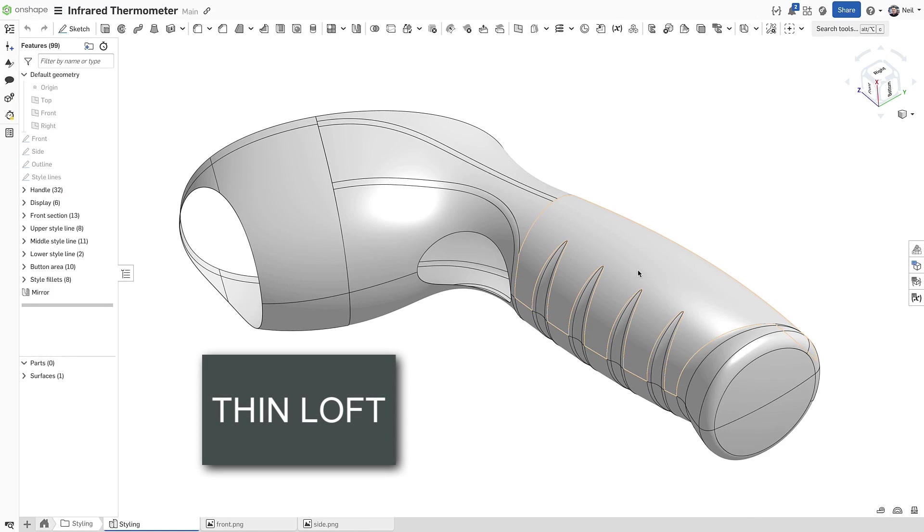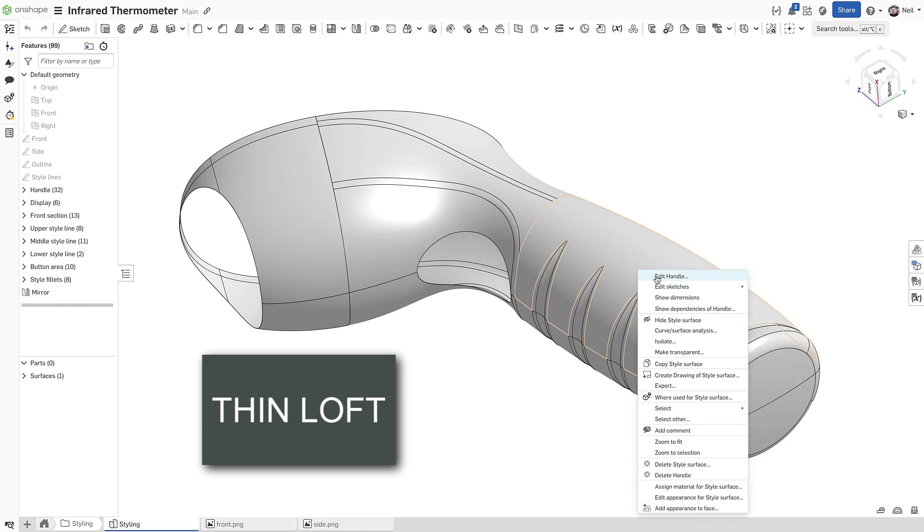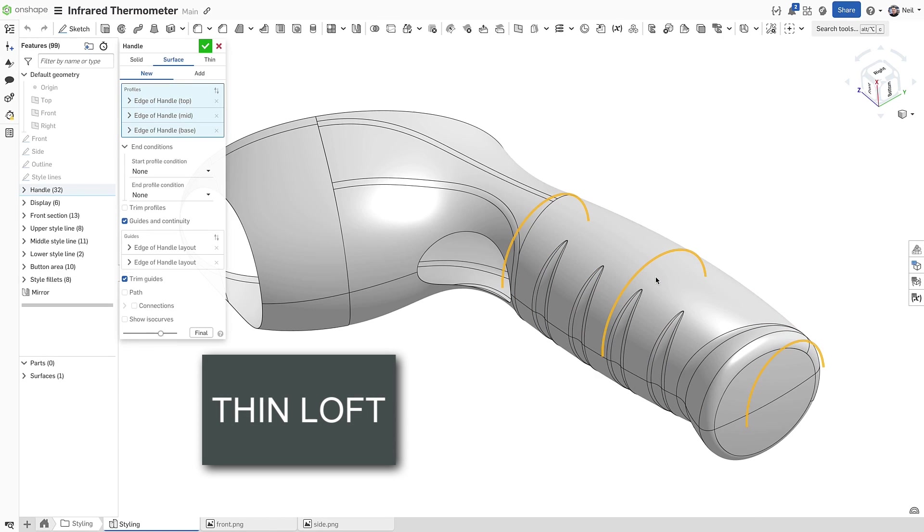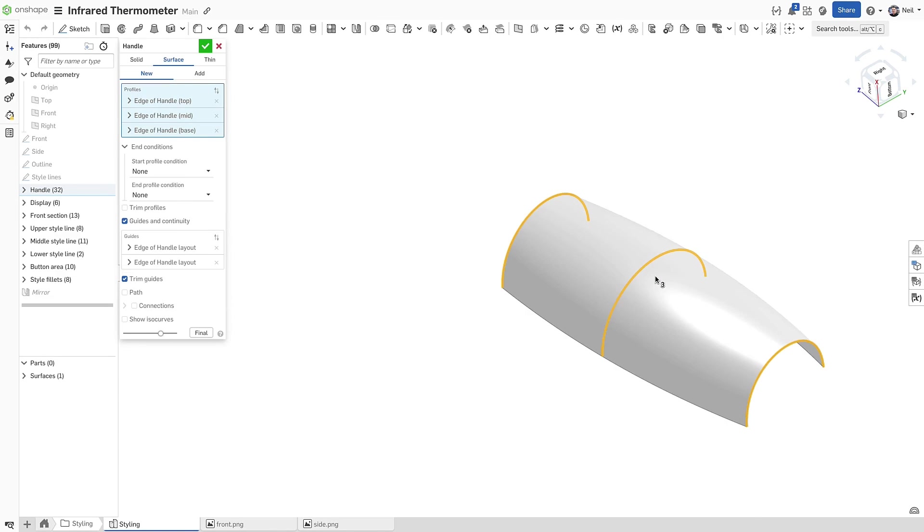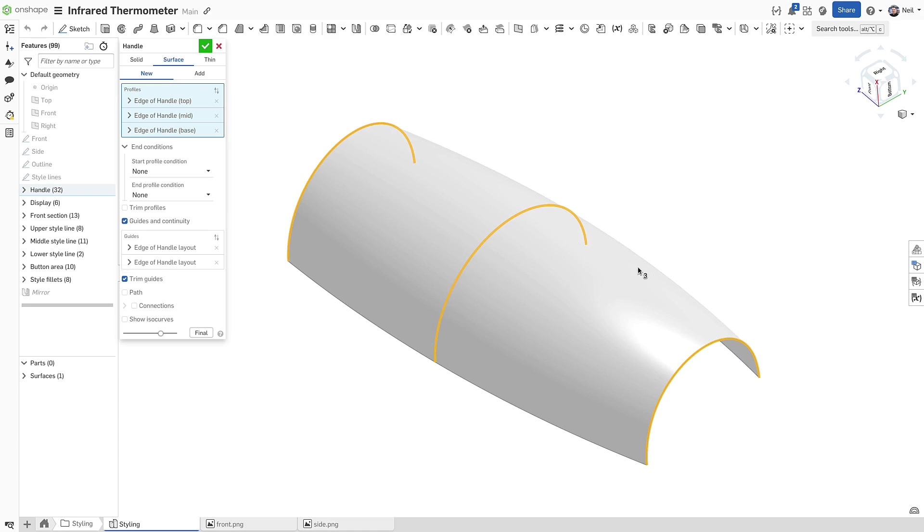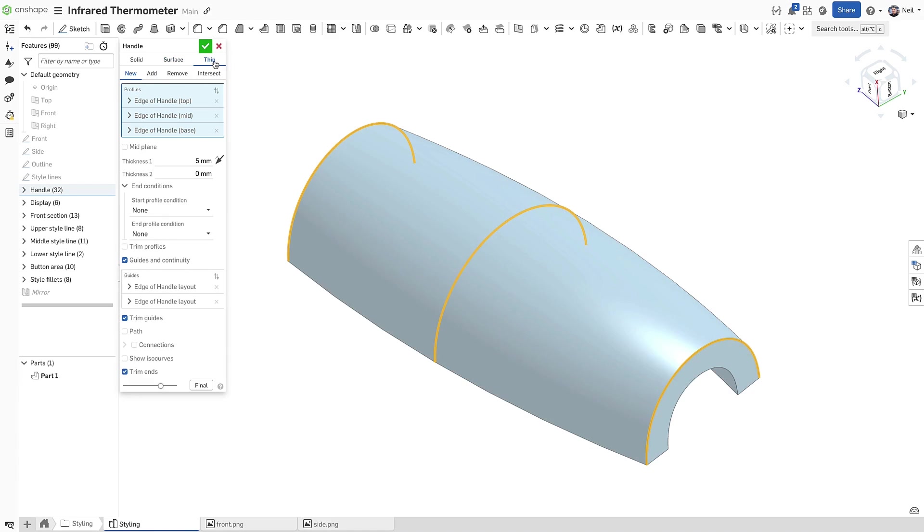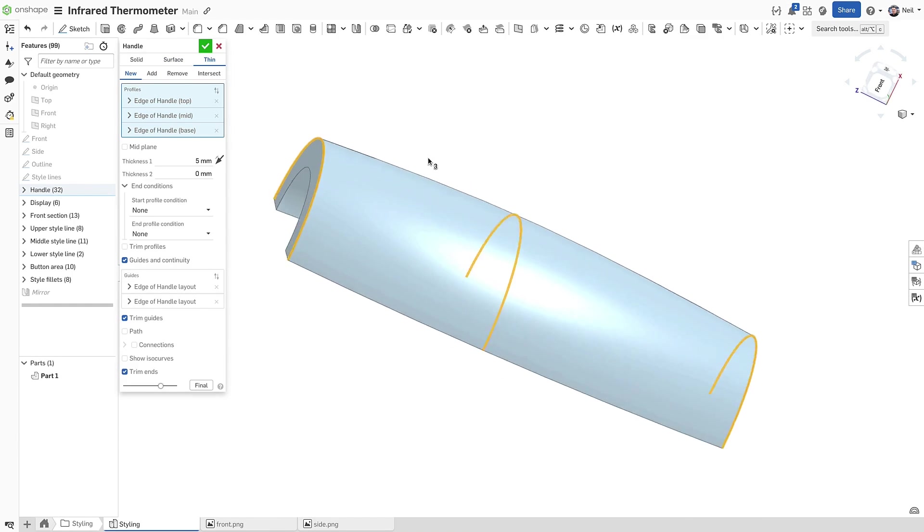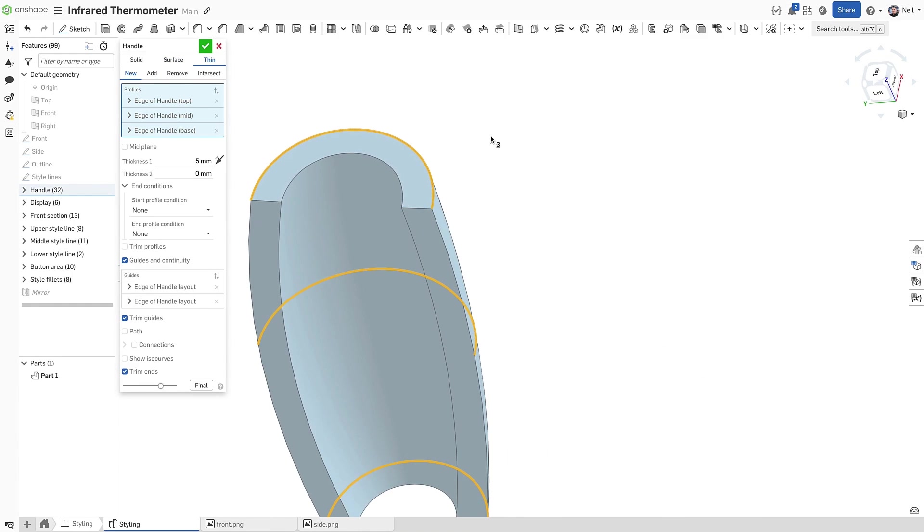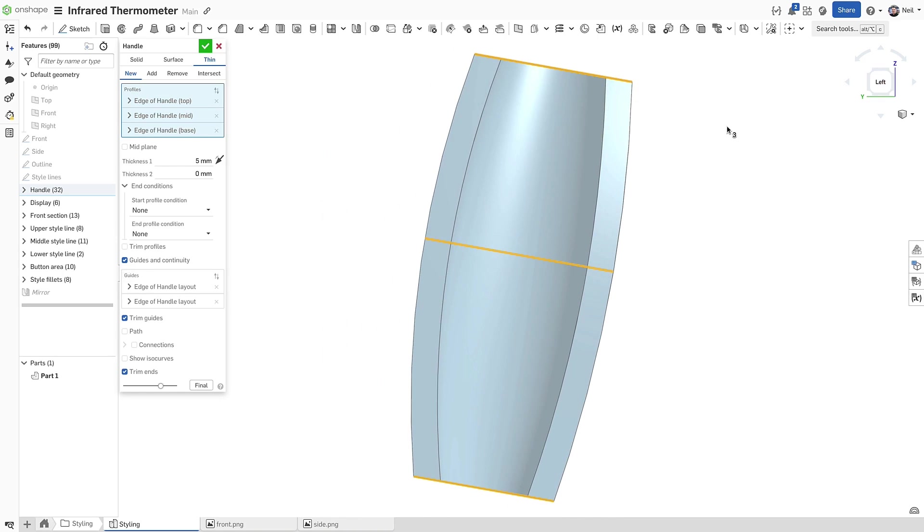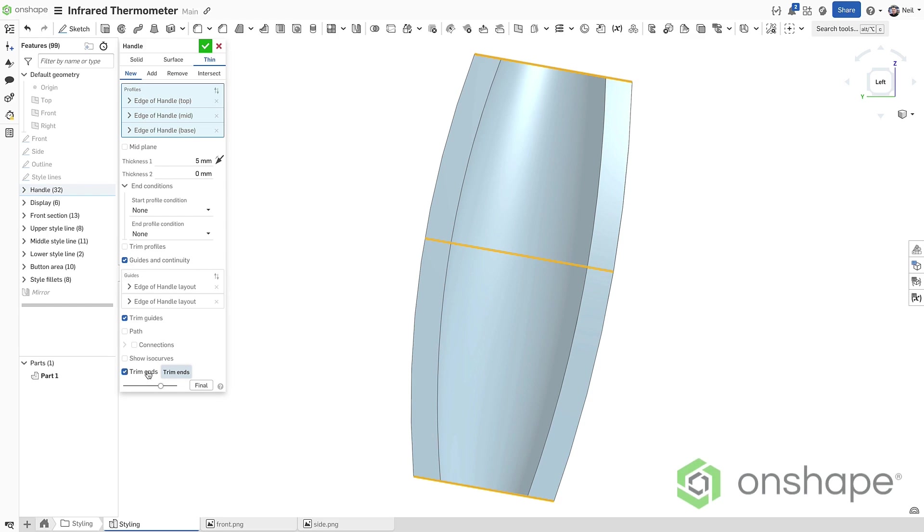The loft feature now has a thin option. The inputs are identical to a surface loft, but now you can enter a thickness on one or both sides of the surface, so you don't need to add a thickened feature as a second operation. This feature goes one step further as the ends can be trimmed to align with the profiles.